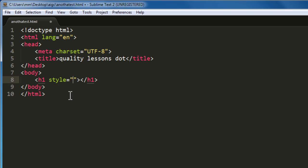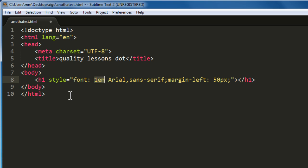I would want to use the font shorthand property, so F plus for that and along with that I would want to use margin left of 50px. So F plus stands for expansion of the font shorthand property, ML margin left 50px. Let me press tab. Tab worked like a tab here, so we are going to use Ctrl E when tab doesn't work. You see how beautifully the code actually expands.